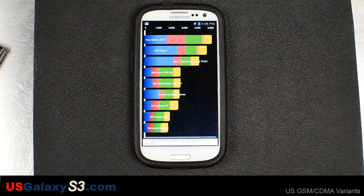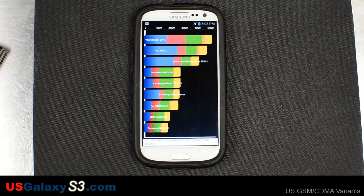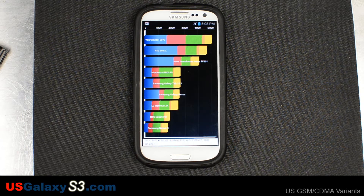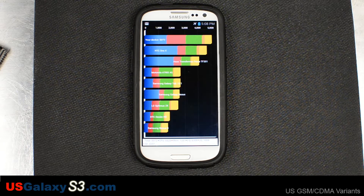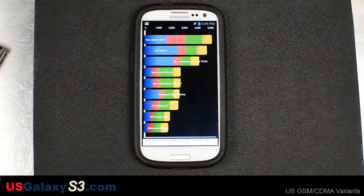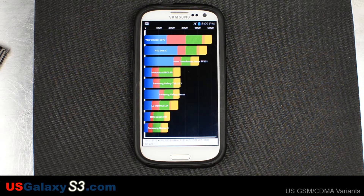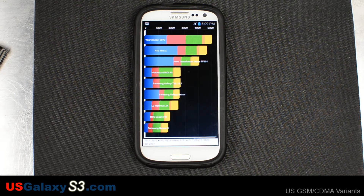All right, the total score was 5,072, CPU of 8,529, memory 7,281, IO 6,308, 2D 1,006, and 3D 2,237. The first time we ran it on the stock AT&T ROM, it had a total score of 4,509, so this is significantly higher and higher than the Sprint version.